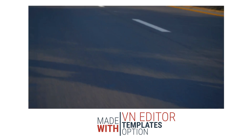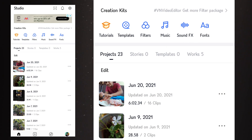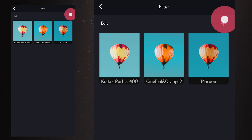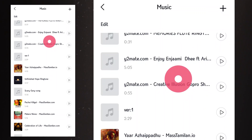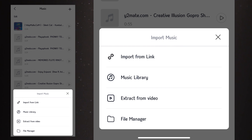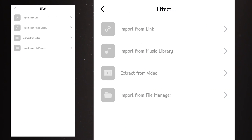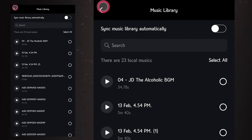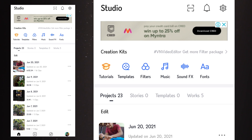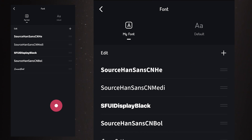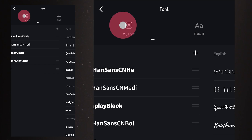The next option is filters — you can add your own filters, but only cube files can be added, so make a note of that. Next is music, which displays all the music from your mobile. You can also add music from a link, library, or extract from a video. Similarly, sound effects can be imported from a link, music library, a video, or even the file manager. Next we have fonts — there are default fonts in the app, but you can also import fonts from Google and directly add them to VN video editor.